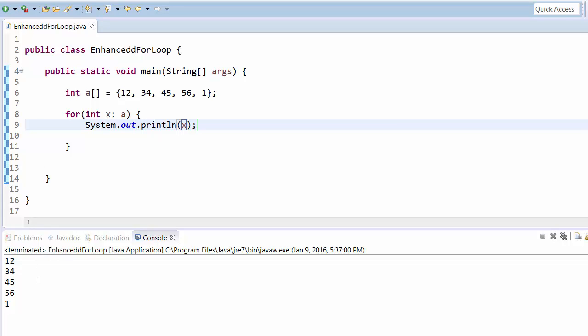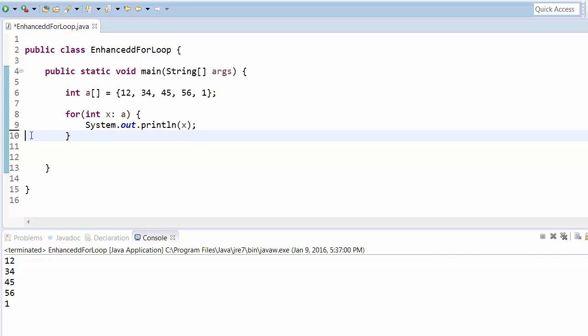So as you can see this is very easy to use. We just need one data type variable and that's it. So whatever data type or whatever array variable you want, you can execute and you can do the operation.